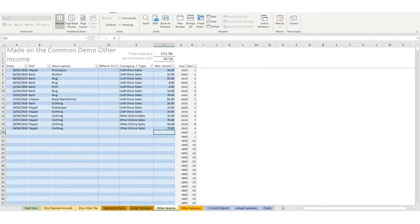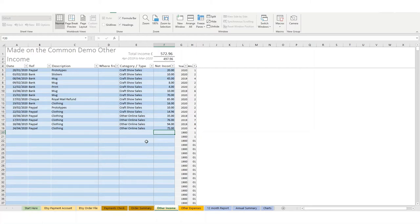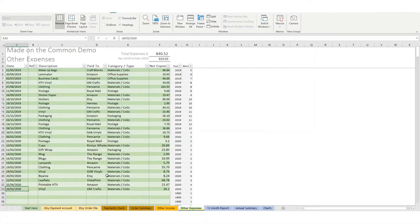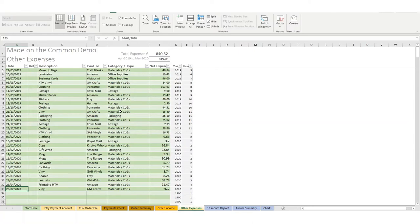You would then add your other income and other expenses. So these are things outside of Etsy. So if you do craft shows or you sell online on other platforms, you would add them in here. Add in all of your other expenses—so materials, postage, advertising, website costs, training, mileage, anything that suits your business.